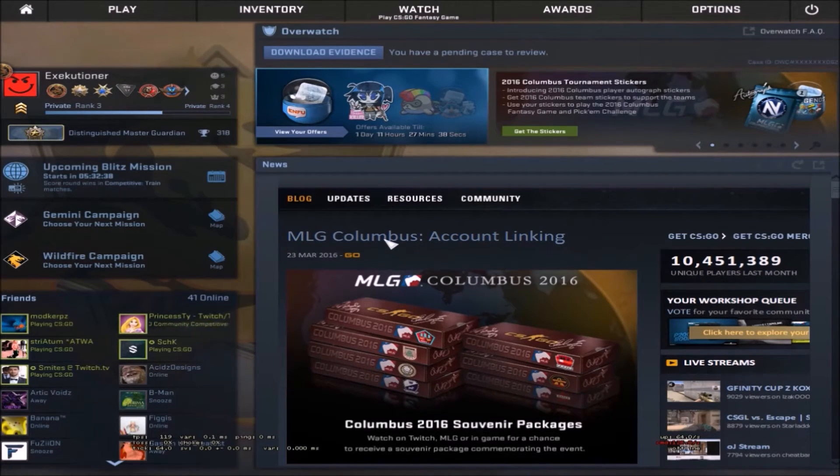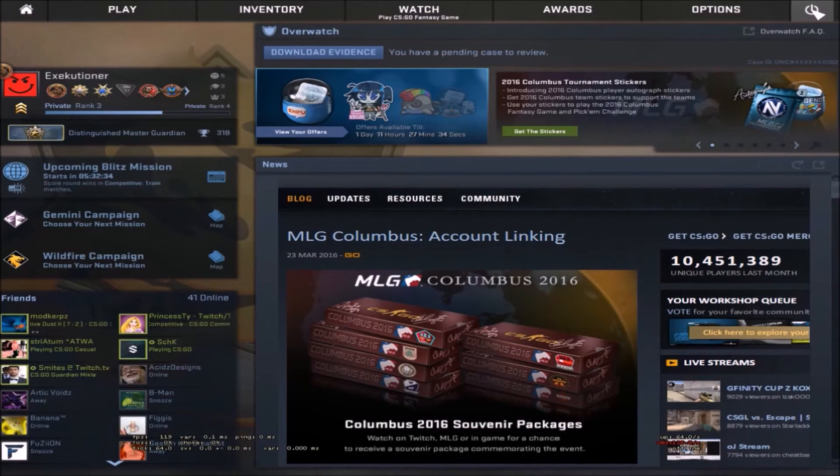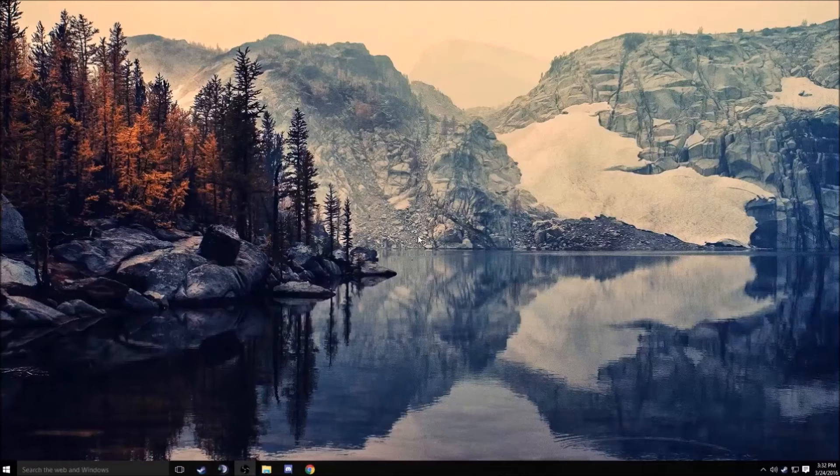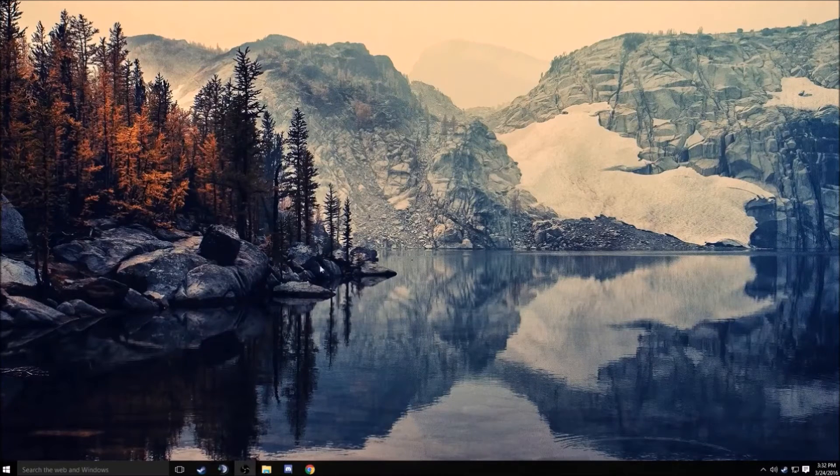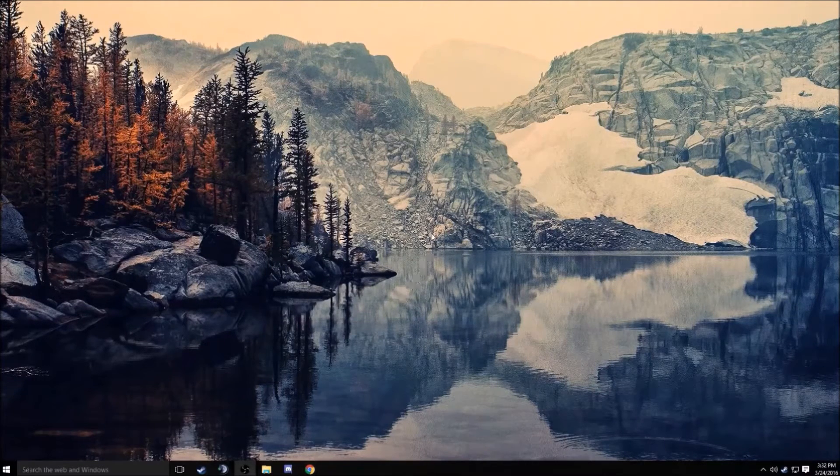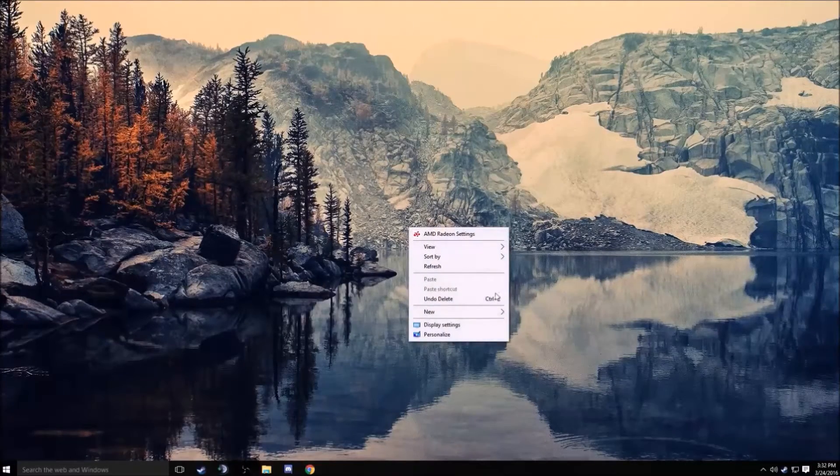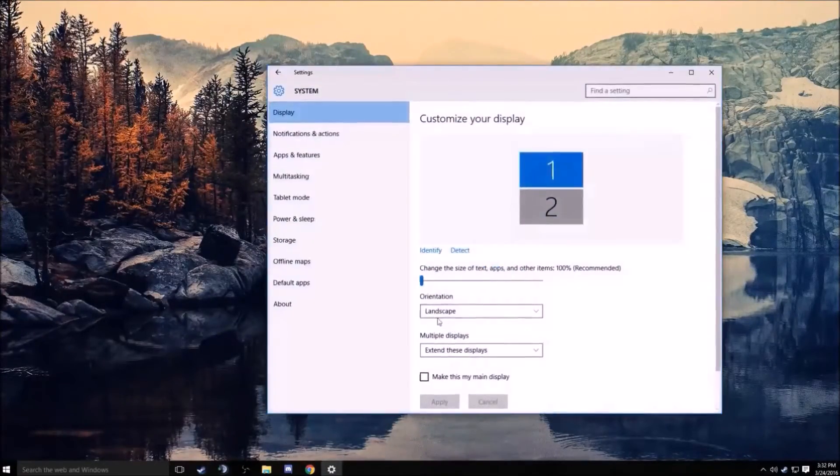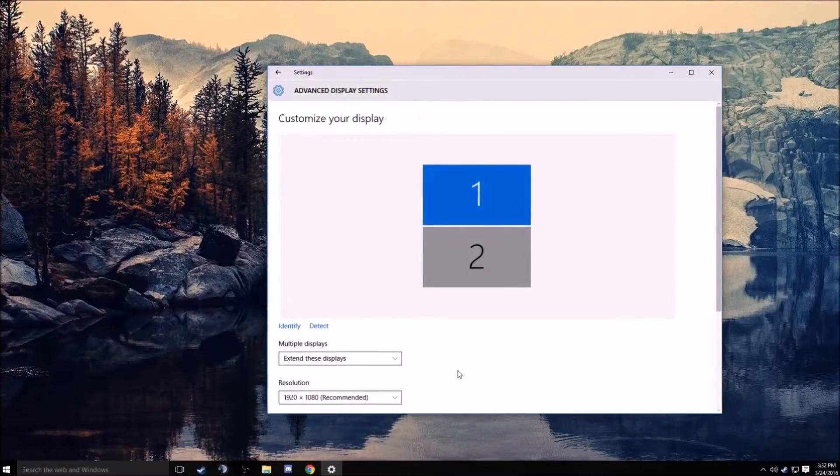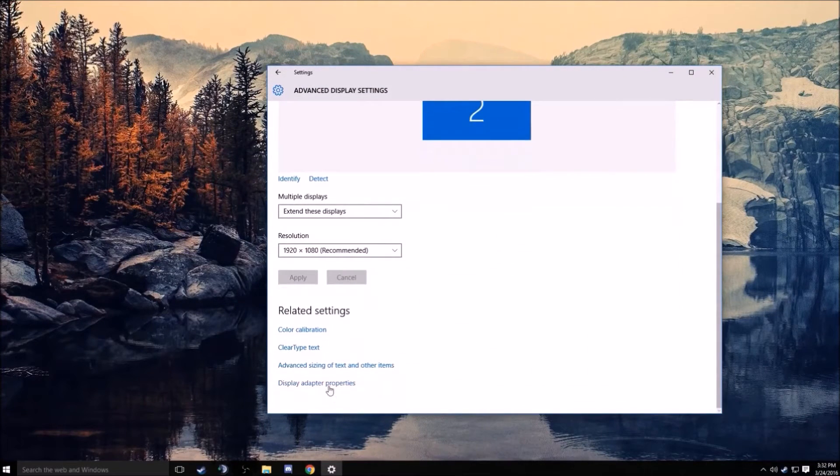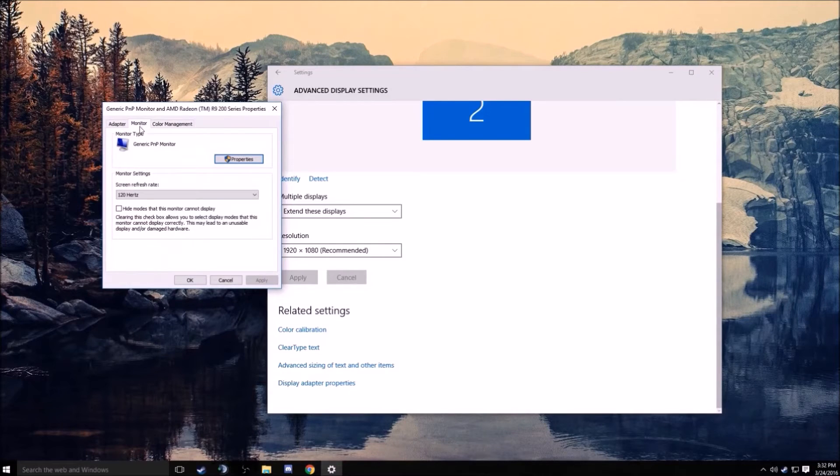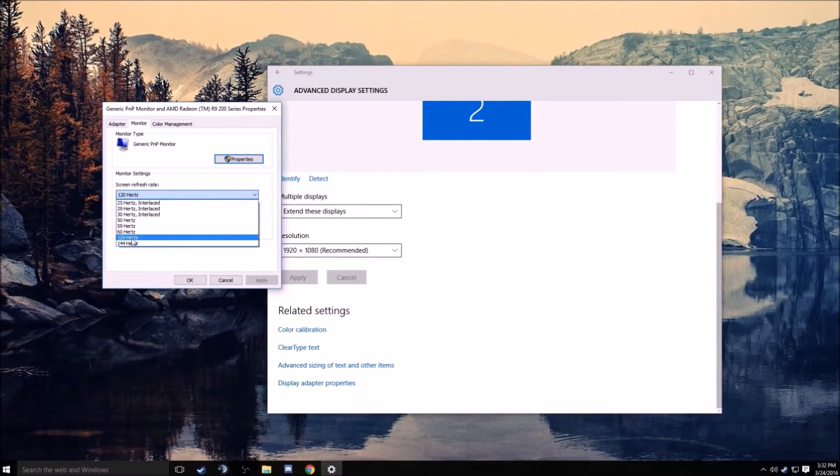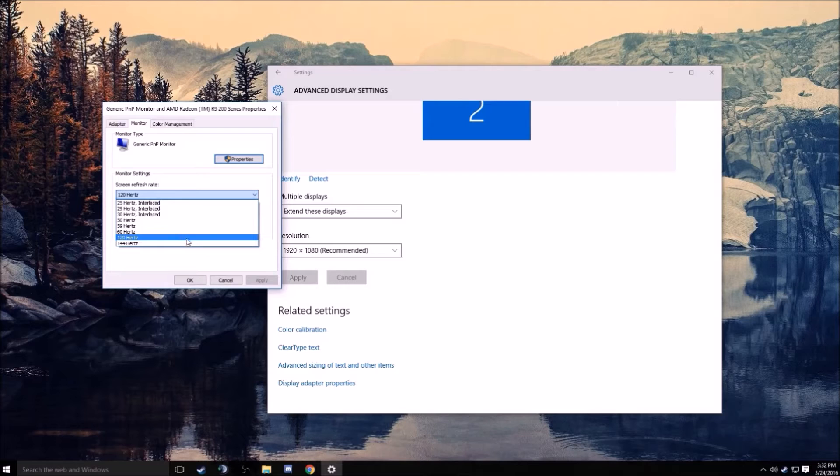Now I'll show you guys how to do this. You will right click on your desktop, go to display settings, advanced display settings, choose your monitor, display adapter settings, and then you'll change it here.